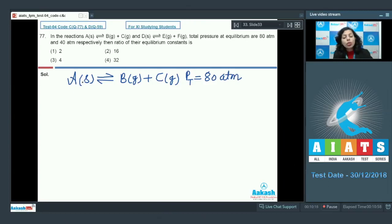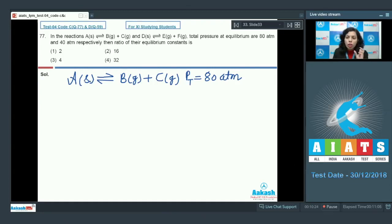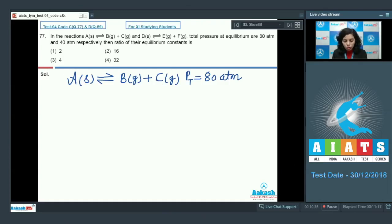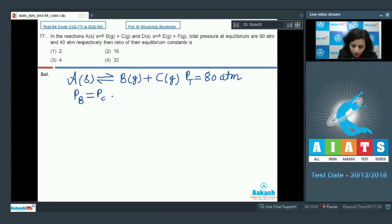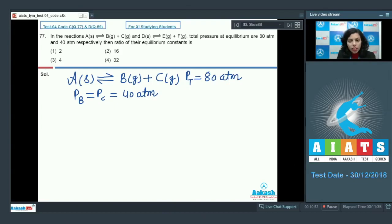The reactant A is in the solid state — this is heterogeneous equilibrium — and the solid state does not cause any effect on the equilibrium constant, nor does it contribute to pressure. So there is no role of A in the total pressure of the gaseous substances. B and C are present in equal molar concentration, so the pressure of B and pressure of C are equal, and their sum is 80 atmosphere, giving 40 atmosphere each.